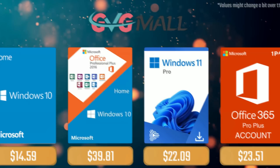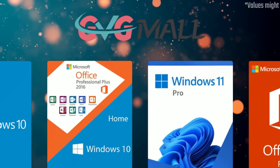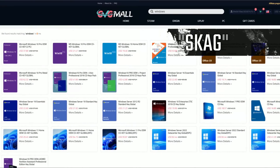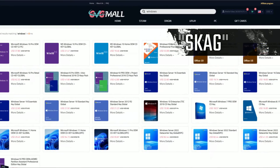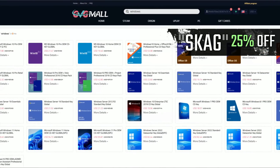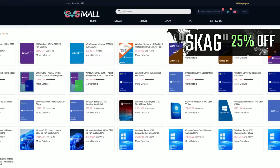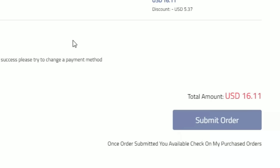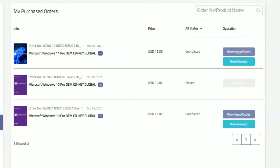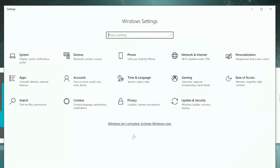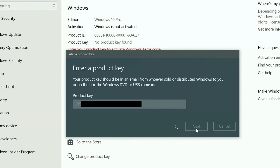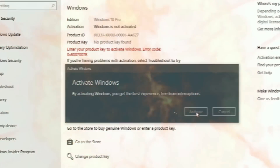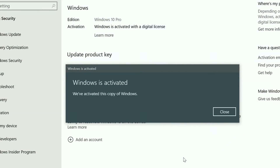Today's video sponsor is GVGMall, where using my discount code gets you 25% off across several products. A Windows 10 serial key is only $16. After payment, you'll receive the key in your account, and all you need to do is enter it in your Windows settings and you'll have an activated system.